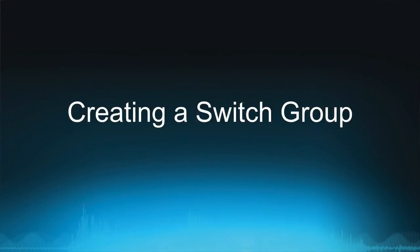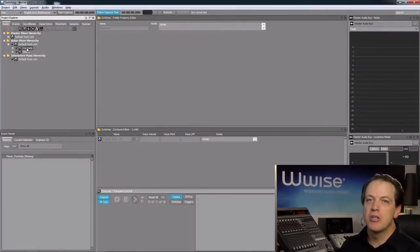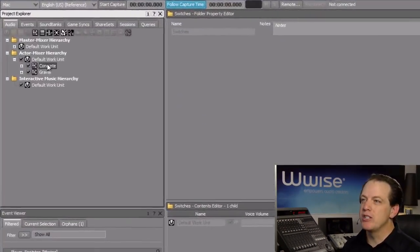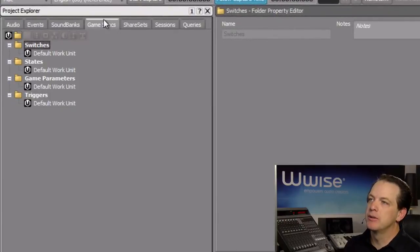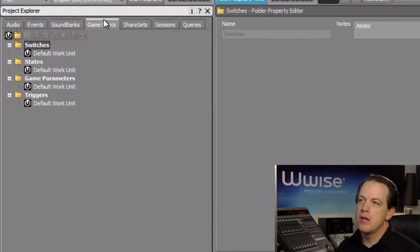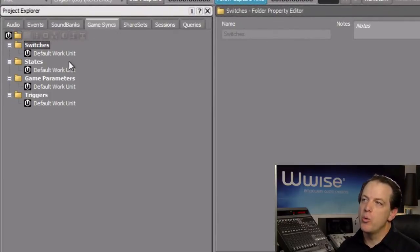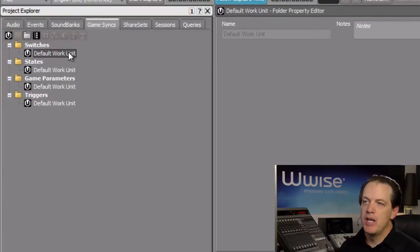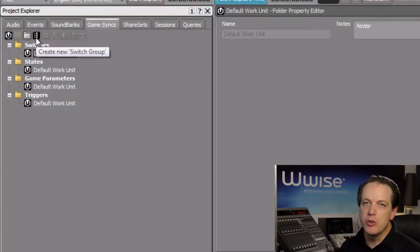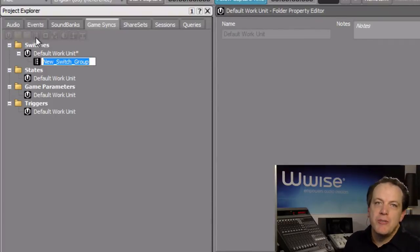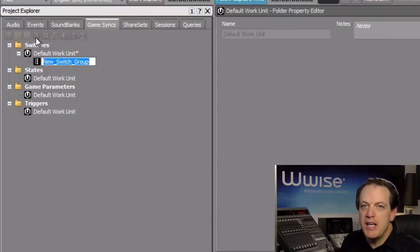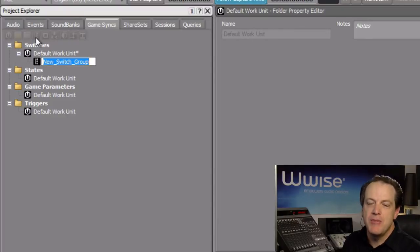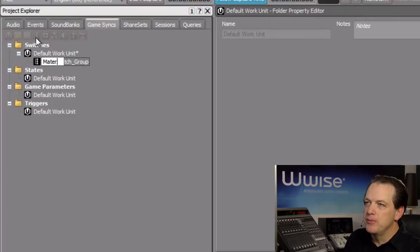We'll first need to create a new switchgroup object. Switchgroups are very much like event objects as they provide a receptor for information that will be received from the game. Go to the Game Syncs tab within the Project Explorer, click the default work unit underneath the Switches folder, and then click the Create New Switch Group icon. A switchgroup object is created and its name must match the name of the corresponding call being sent from the game engine. In this case, we'll use Material.